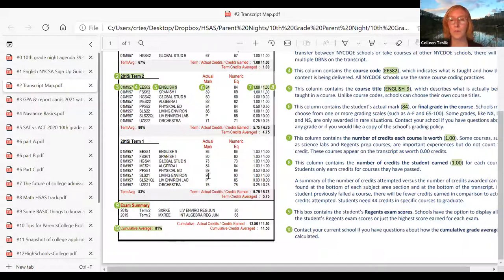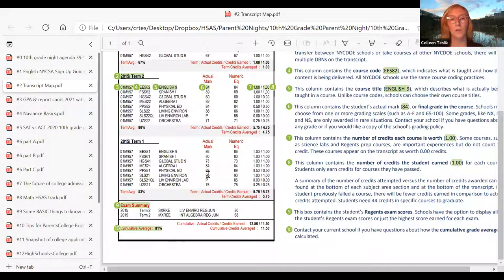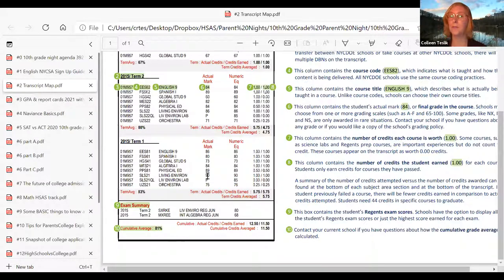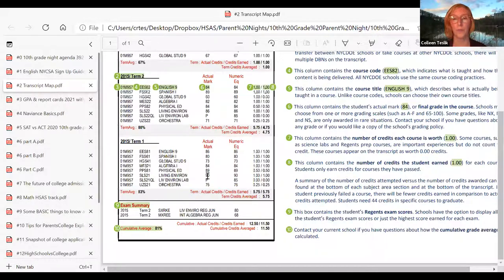At the bottom is an exam summary — that's the Regents exams. This year, anything from last year will say 'WA' for waived, meaning they were waived because students couldn't take them during the pandemic. We're still waiting to find out about what's going to happen with the Regents in June, and we'll let you know as soon as we know.